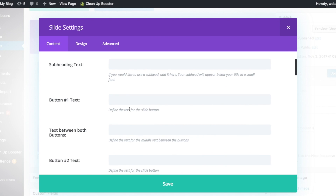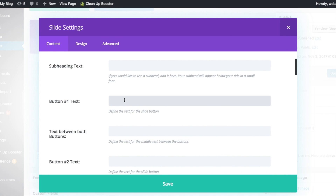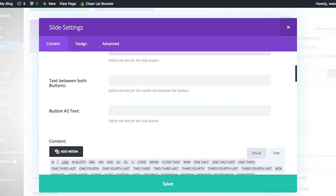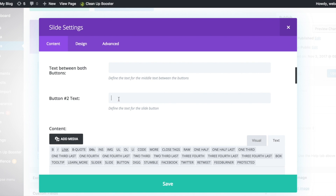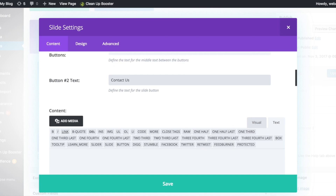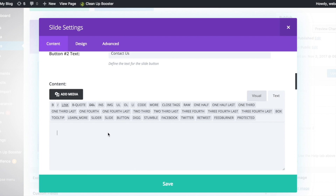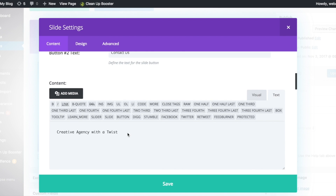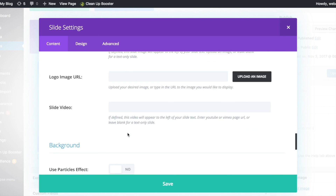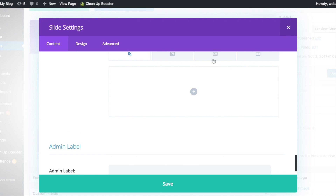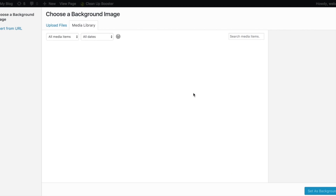And we'll create our first button. You can call it whatever you want — I'm going to put mine as 'See More'. And the second button, I'll put as 'Contact Us'. Scroll to the button and put in your content as well. Let's go all the way to the bottom and insert our background image.